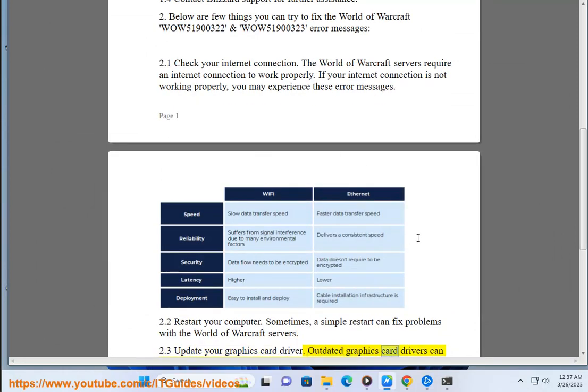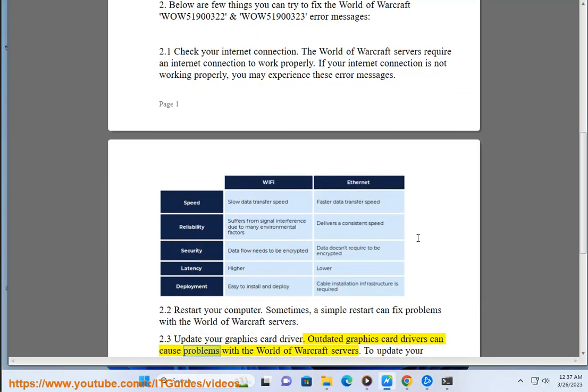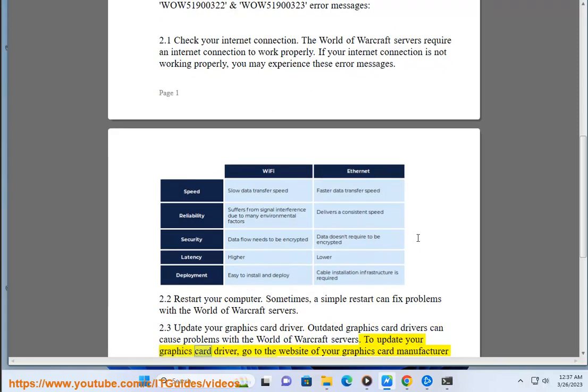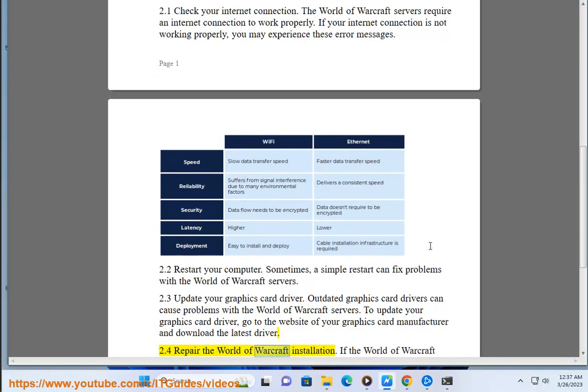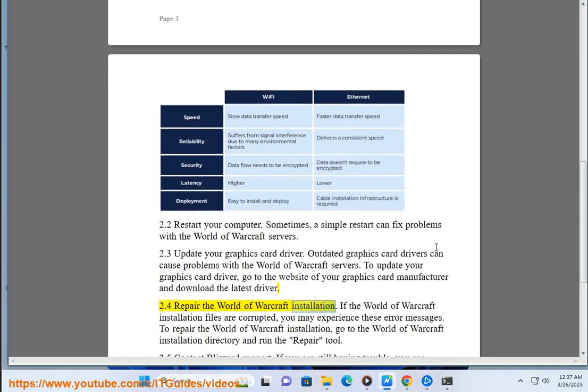Outdated graphics card drivers can cause problems with the World of Warcraft servers. To update your graphics card driver, go to the website of your graphics card manufacturer and download the latest driver. 2.4 Repair the World of Warcraft installation.